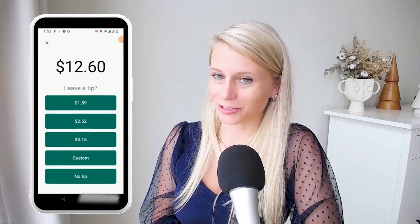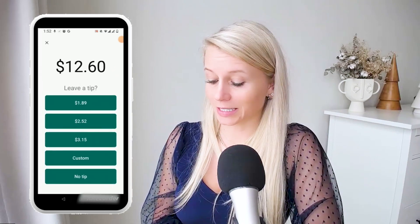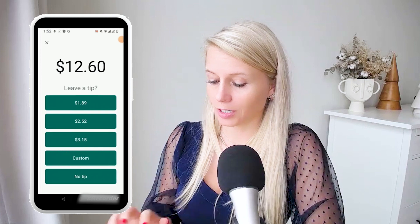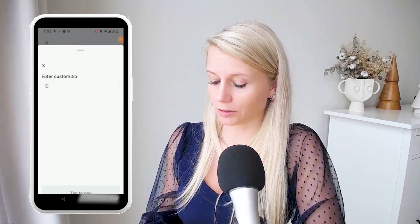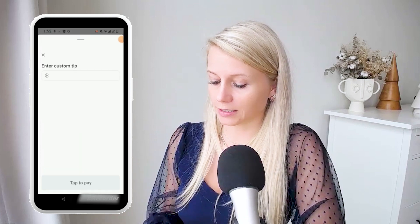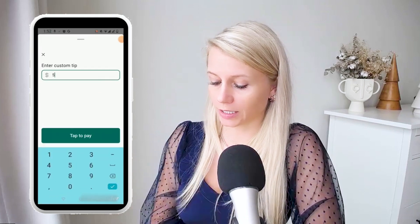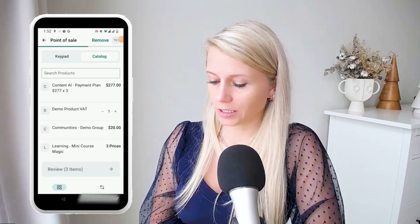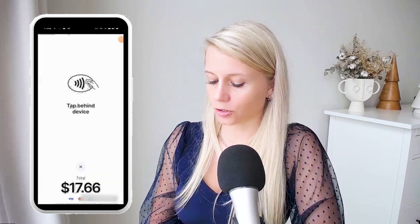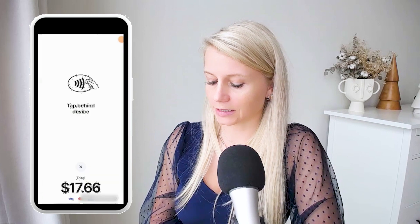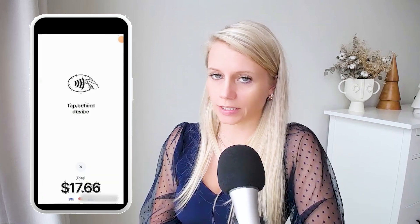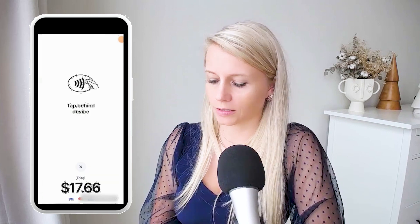It will ask us again to leave a tip — let's say custom for now. Let's say we want to give five dollars as a tip. Tab to pay again. Loading, and now you can see the total of $17.66 including tax and including a tip.